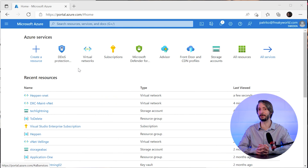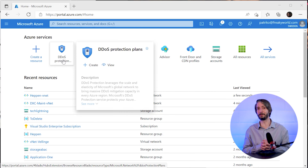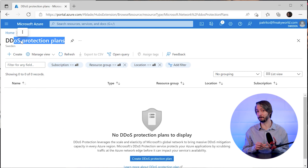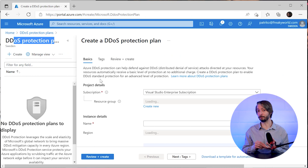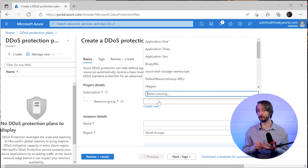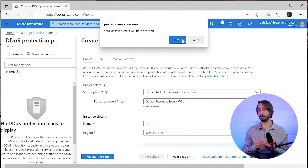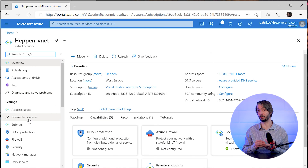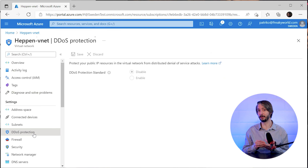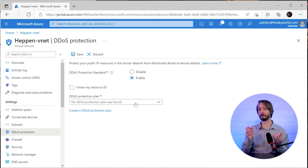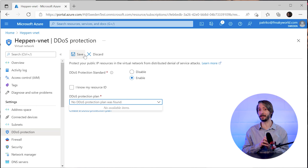How do we enable DDoS Protection Standard? It's not very complicated to set up in Azure. First, you need to create a DDoS protection plan — select a subscription, resource group, and provide a name and region. To enable it, open the VNet where you want to enable it, scroll down to DDoS protection, and on the right-hand side tick the enable button. That's it — the protection and charges for this service will start immediately.